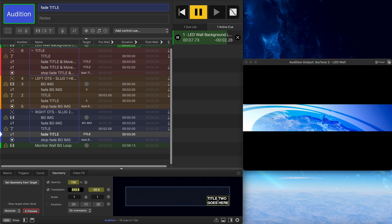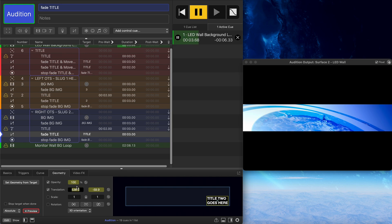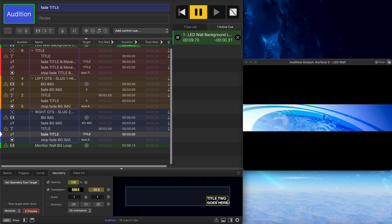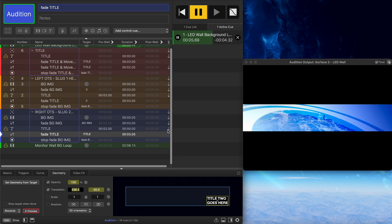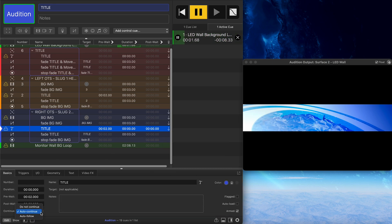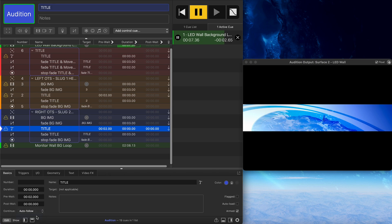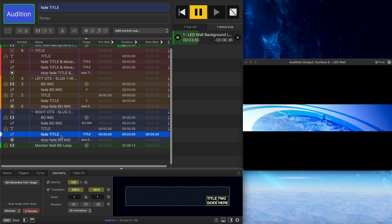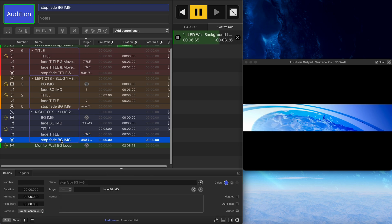The title moves from right to left while fading up to 100 percent opacity simultaneously. It then sits there because of auto-continues chaining the cues. Note the difference: an auto-continue is what you want here — not an auto-follow, which is a different flag. The element holds until we trigger a stop, at which point a final fade takes everything offline.